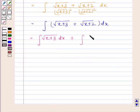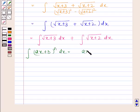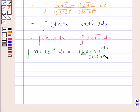We know that the integral of ax plus b to the power n with respect to x is equal to ax plus b to the power n plus 1, divided by n plus 1 into a, plus c.